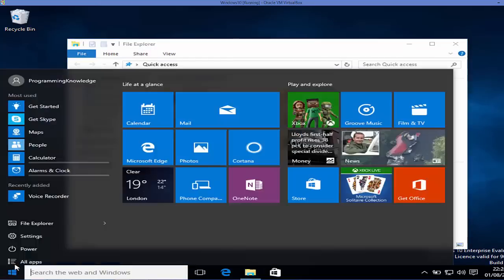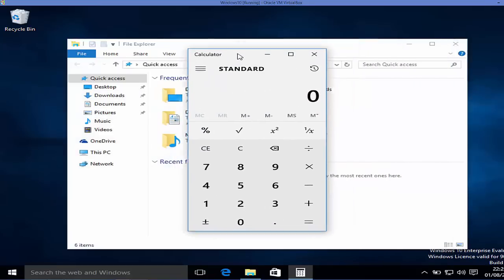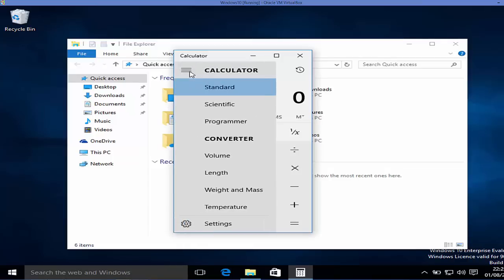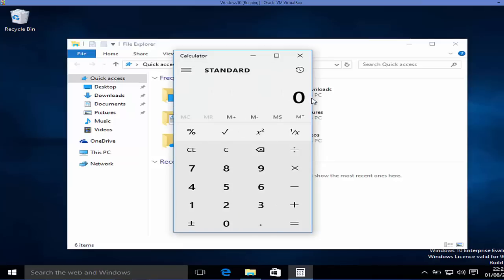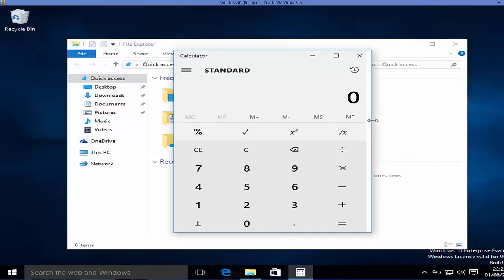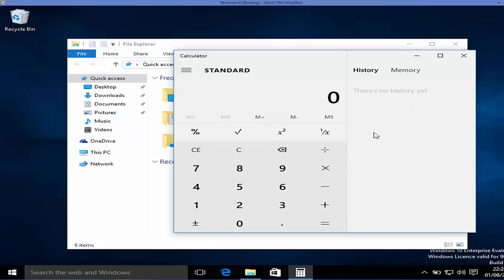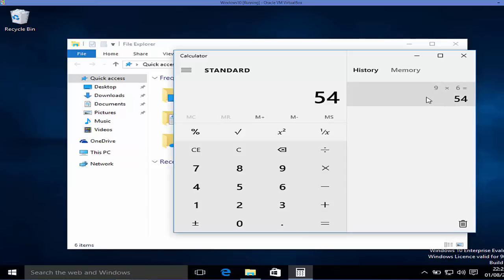Opening the calculator, you'll see it's totally changed. You can use different modes with this calculator. It's also resizable — earlier versions of Windows had a calculator but it couldn't be resized. Another feature is that it stores a history of all your previous calculations, and you can delete that history as well.